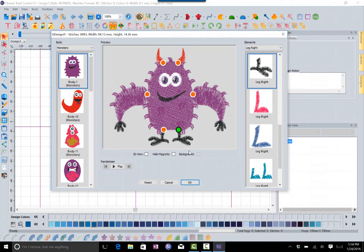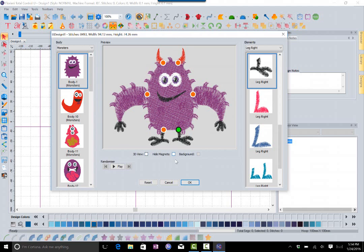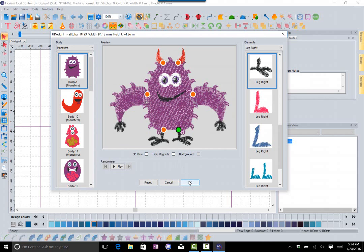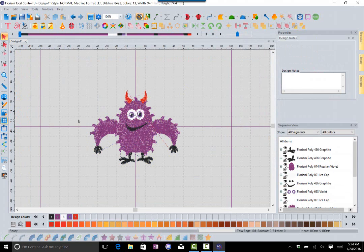You also have a 3D preview button located in the center under the preview, so you can preview that in 3D. You can hide the magnets if you want and bring them back just so you can get a better view of it. When you have it how you want, you just select OK and it's going to automatically bring it right into a design page in the software.